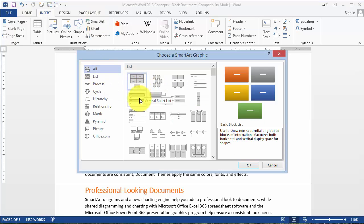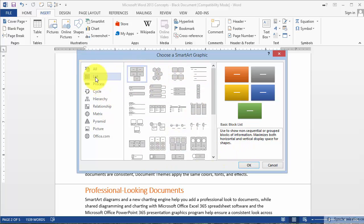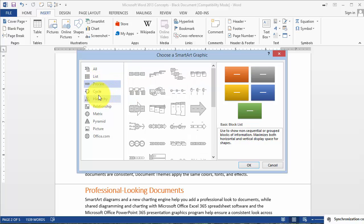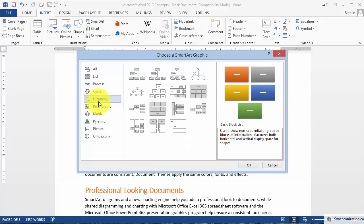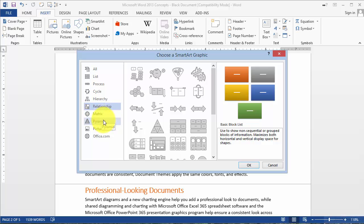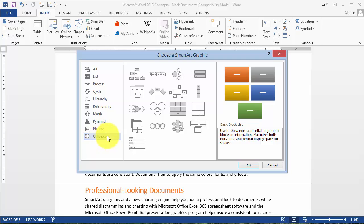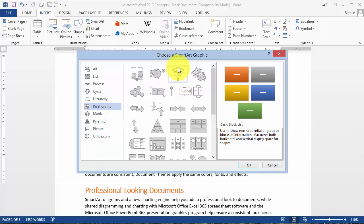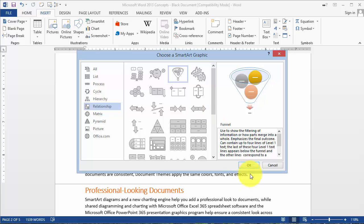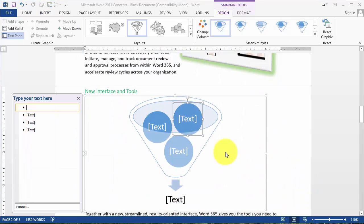Under SmartArt we can pick any of these different options. You have options like Process, and these options are available in both Excel and PowerPoint as well. Let's go under Relationship and click on the Funnel option.